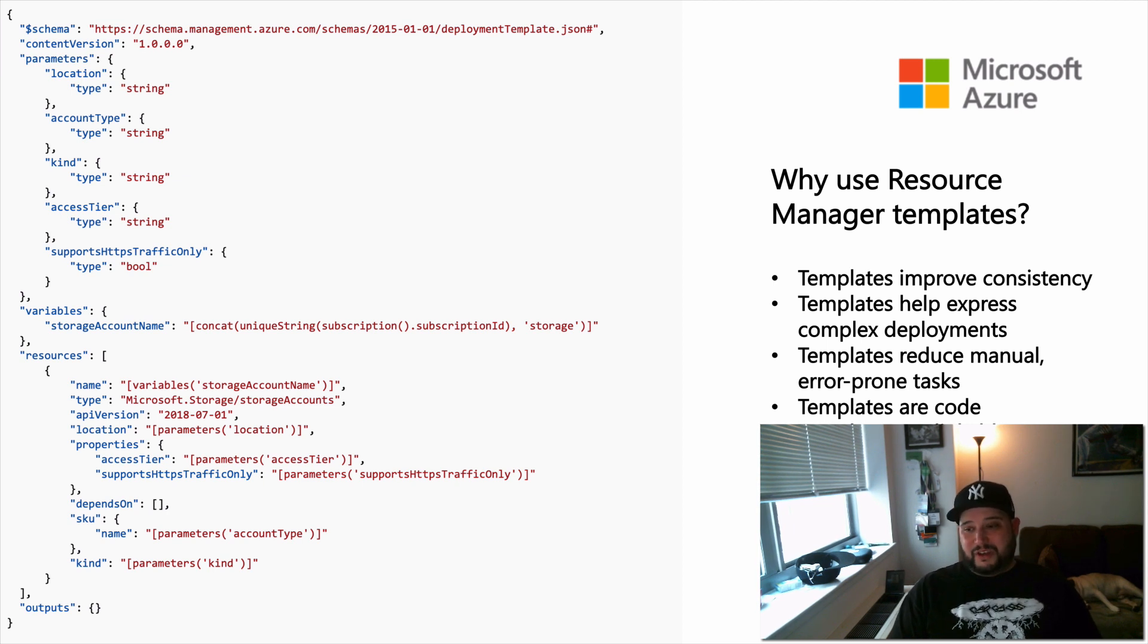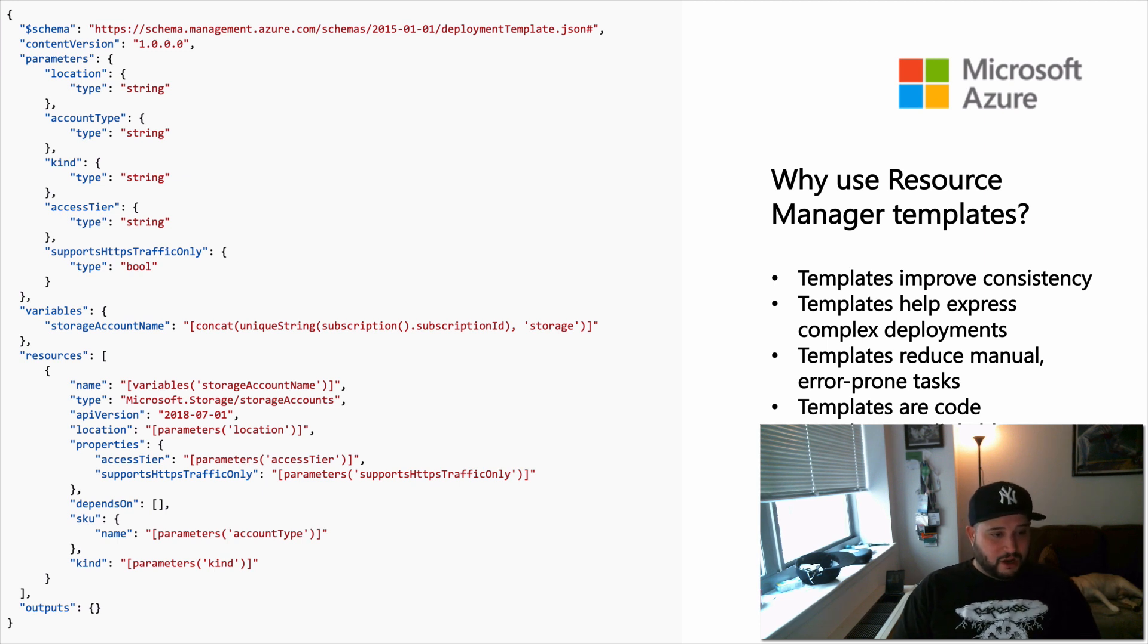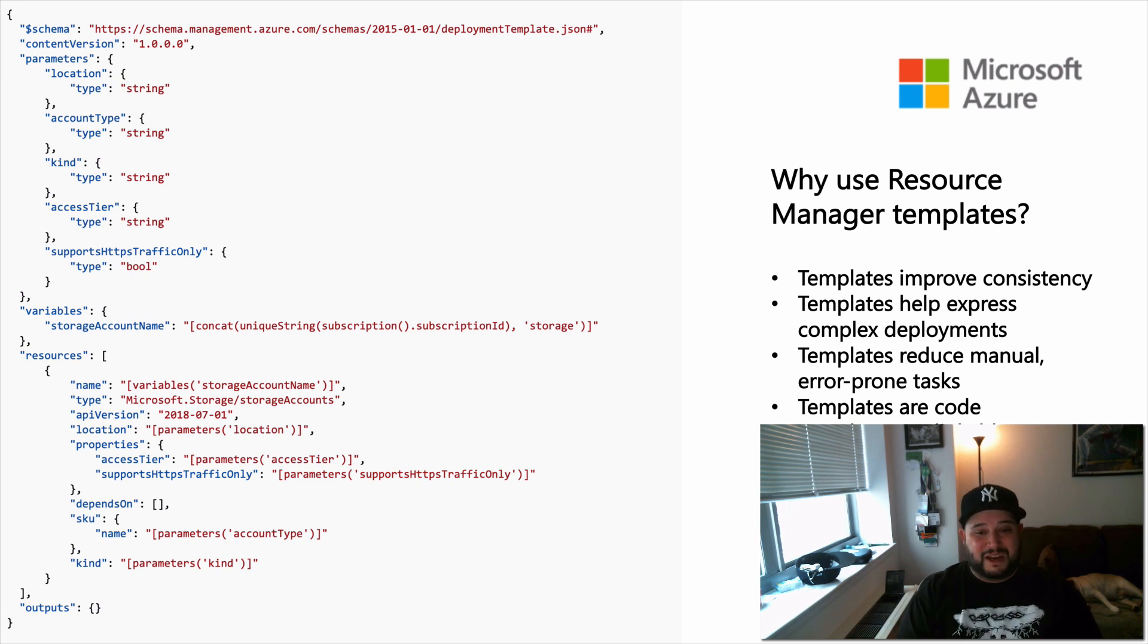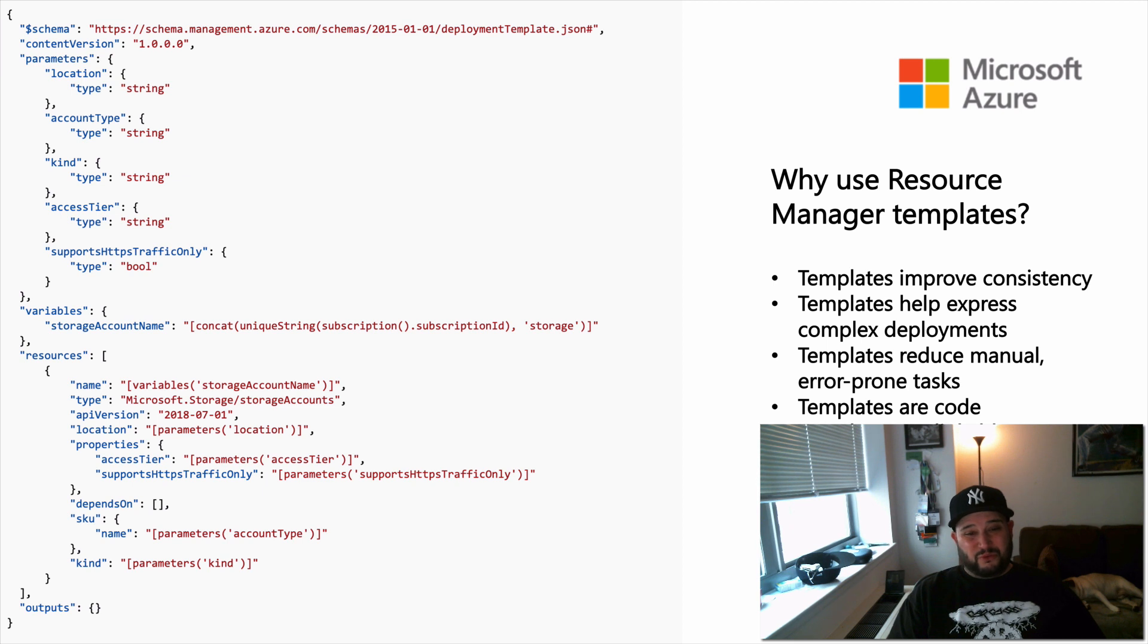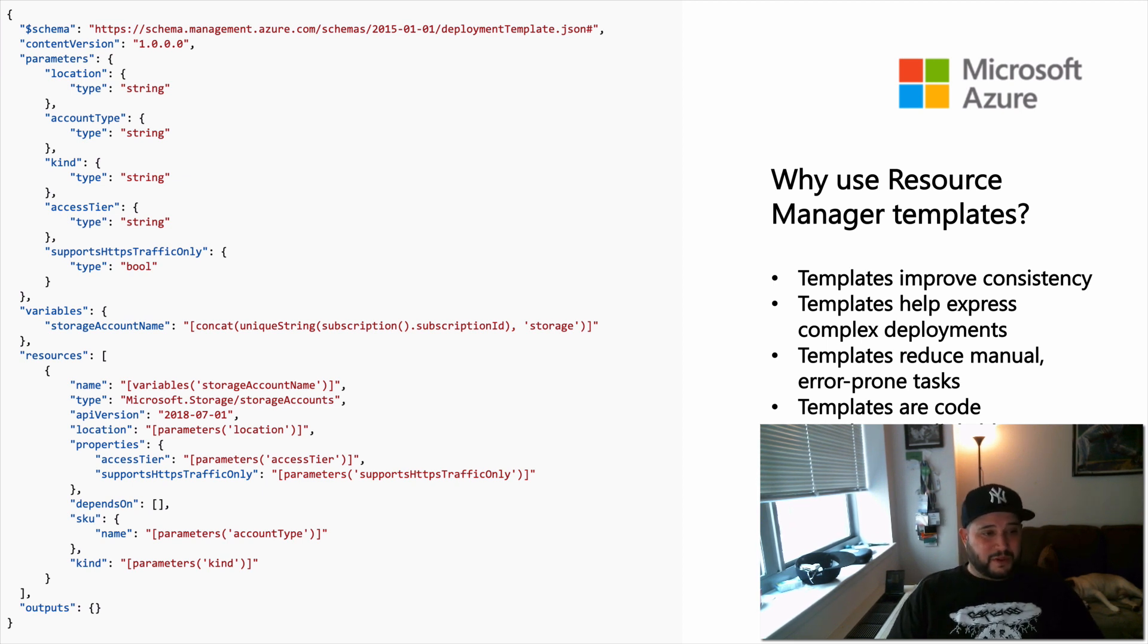And then also templates are linkable, which means you can link them together to create modular resource templates. So you can write a small template and then embed that into a larger template. So it means templates are really extensible, you can do tons of stuff with them.